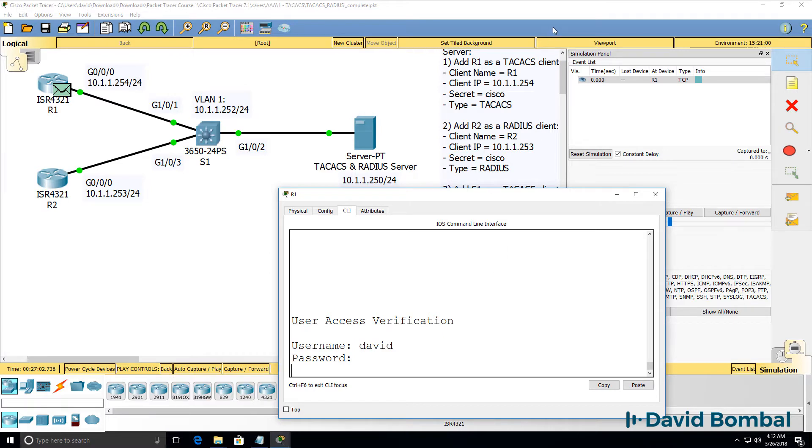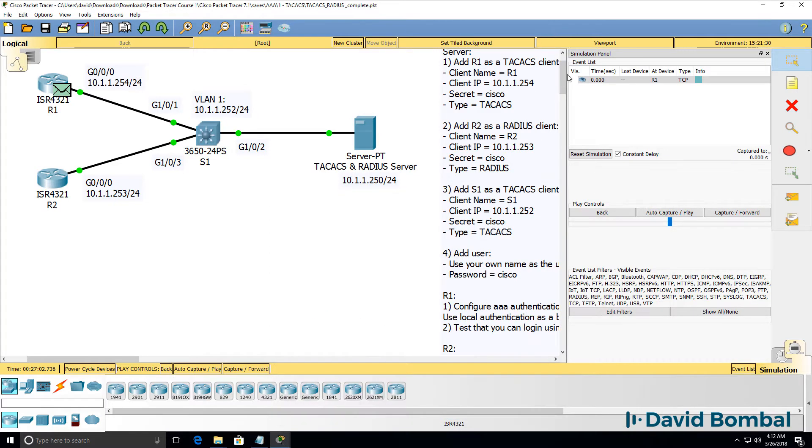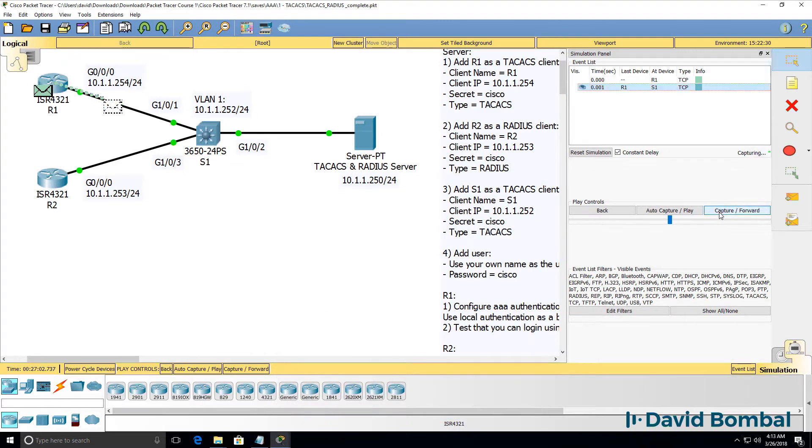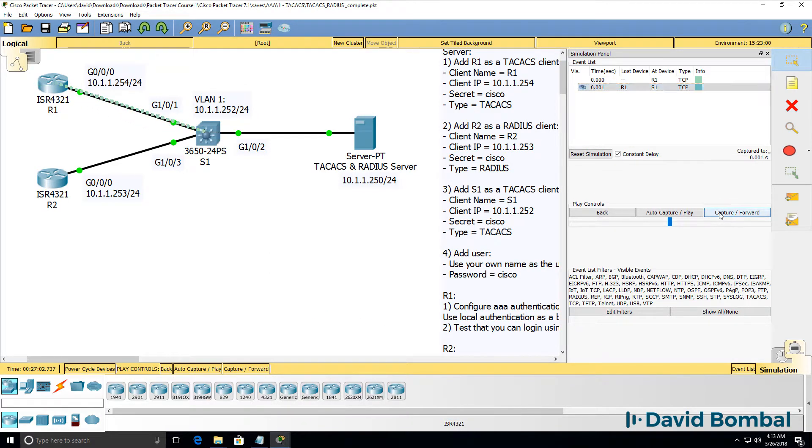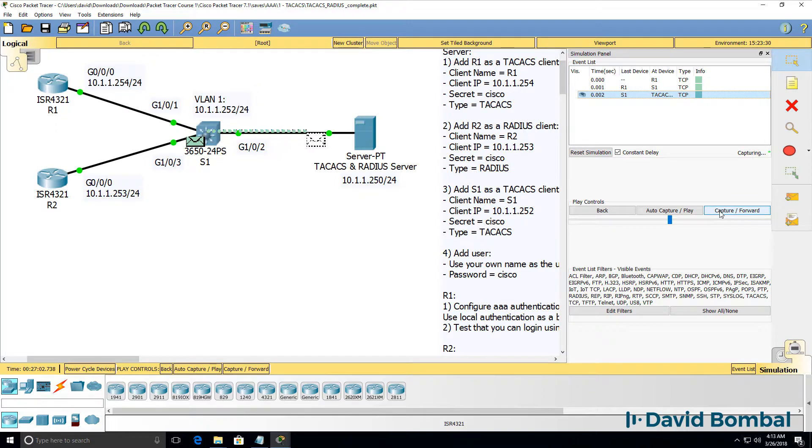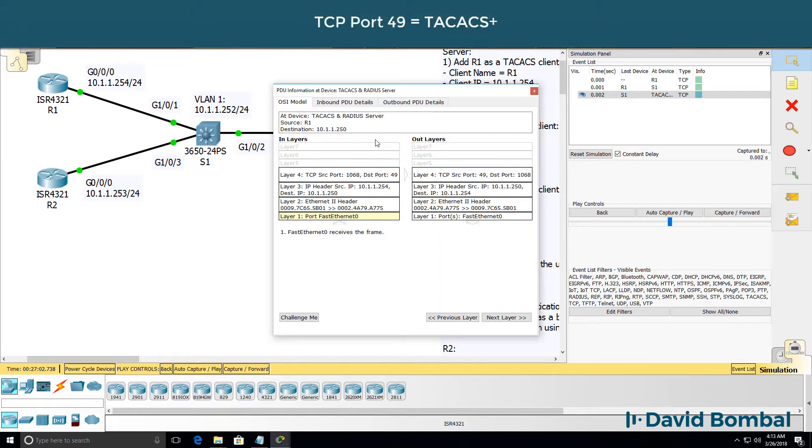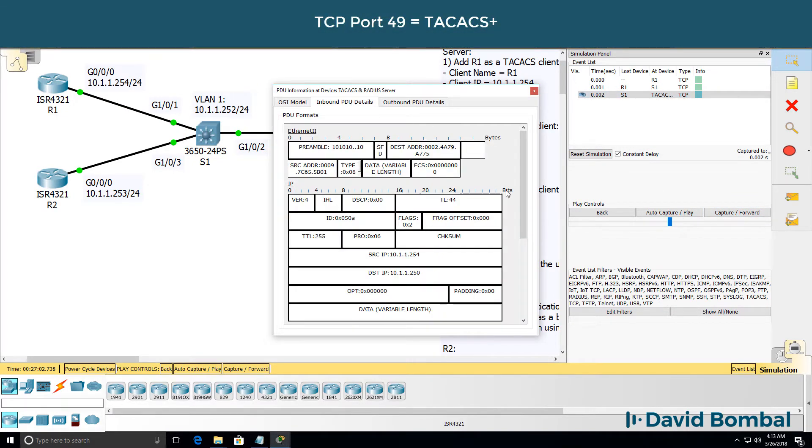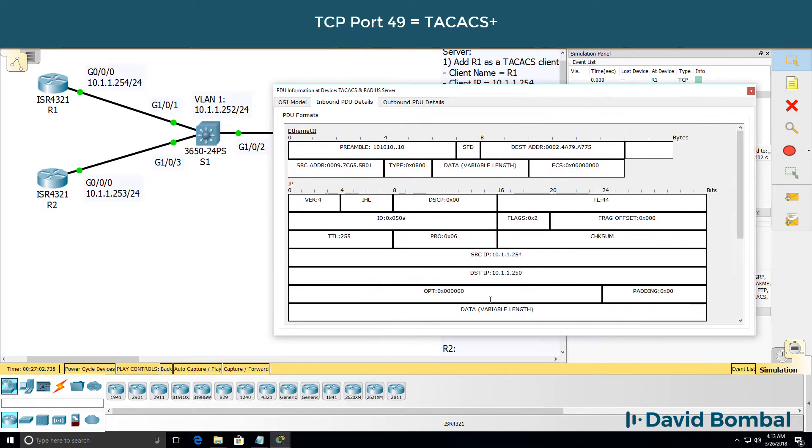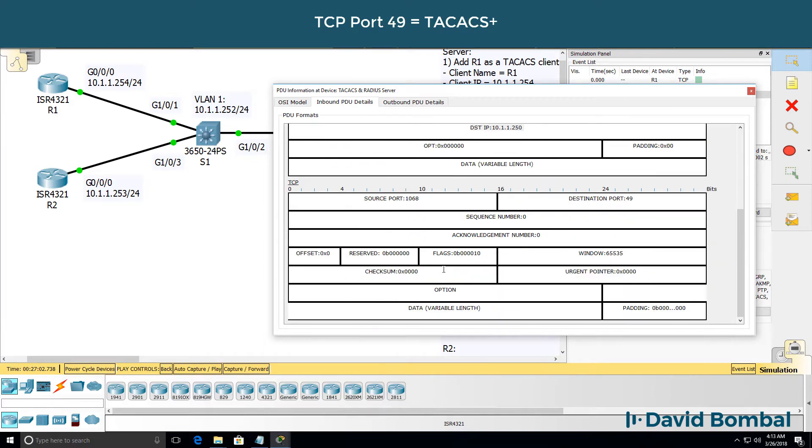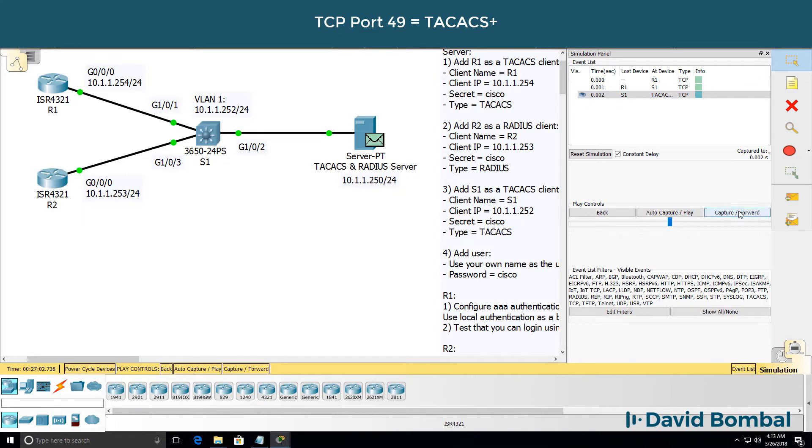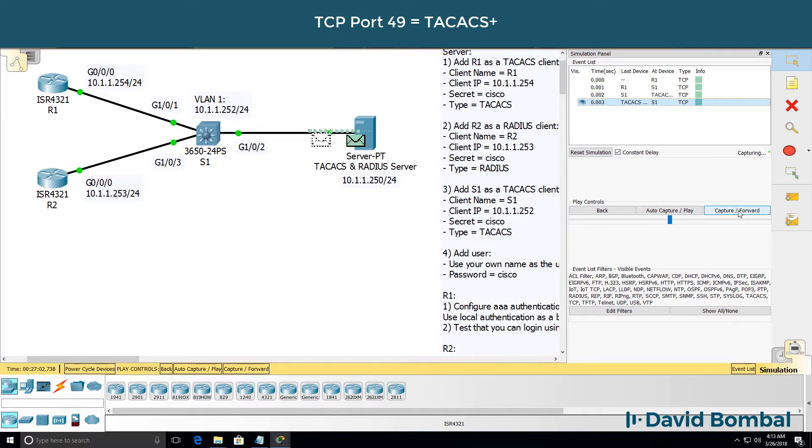Notice I'm logging into the console of the router but a TCP packet is generated and sent to the AAA server. Inbound PDU received by the server has a source of the router, destination is the AAA server, port number is 49. So this is a TACACS TCP packet.